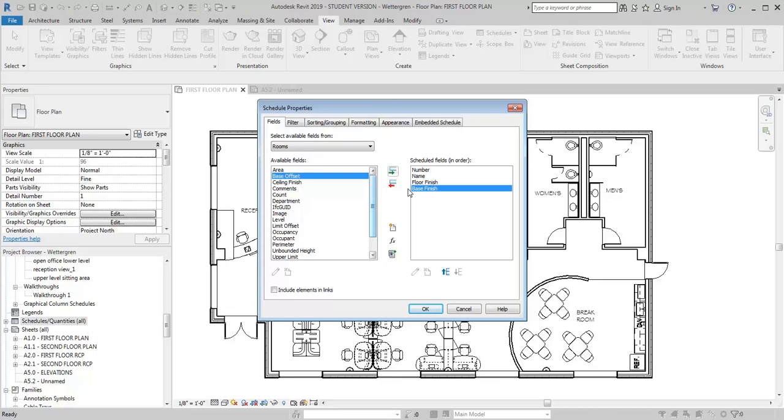Now the next thing that I would want to put in this schedule would be the walls. But I want to be able to call out the walls by North, South, East, West walls so that I can indicate the finish on each of those walls. So I need to add some additional fields because those aren't included here.